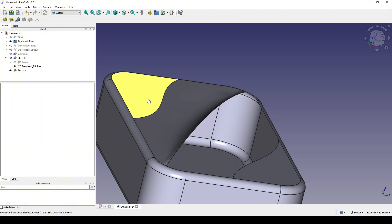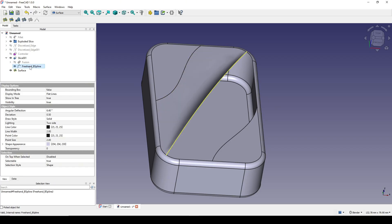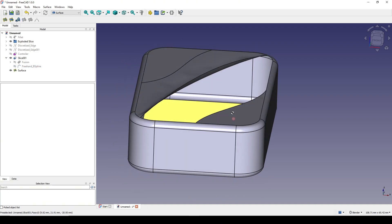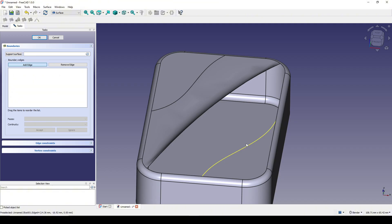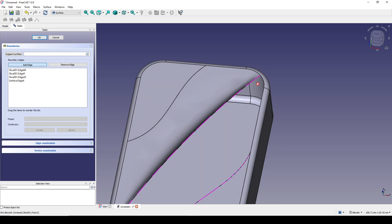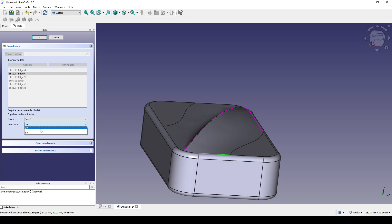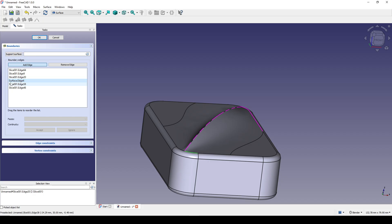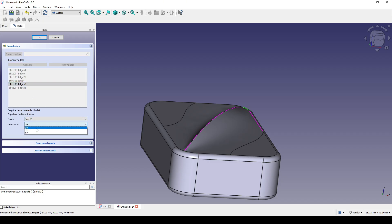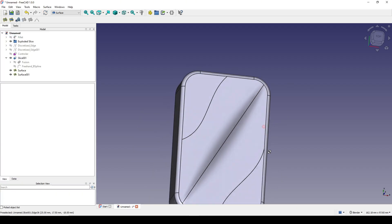I hide the freehand B-spline, then use the edge of this new surface to fill again. I go to Filling, select edges in sequence, select each edge, choose the face, and set G1. When I reach the surface edge I skip it because I don't need continuity there — just care about the sliced one. Click OK. We've just finished another surface.